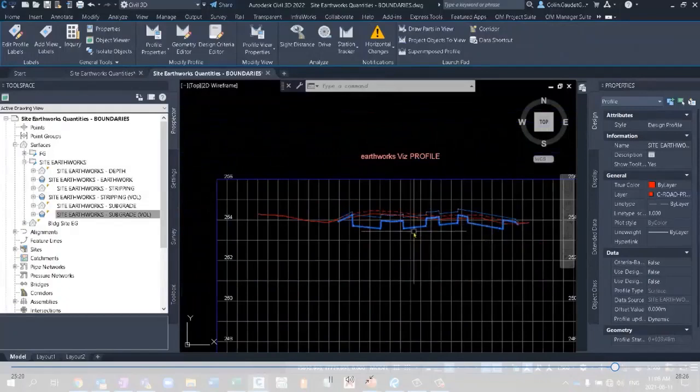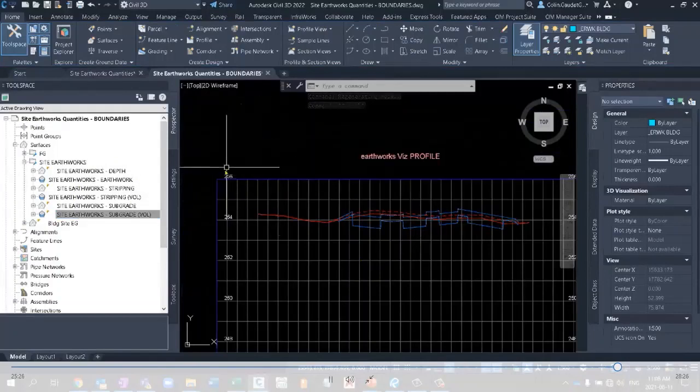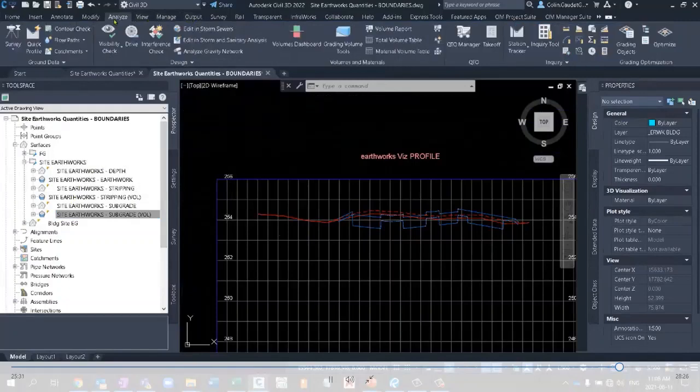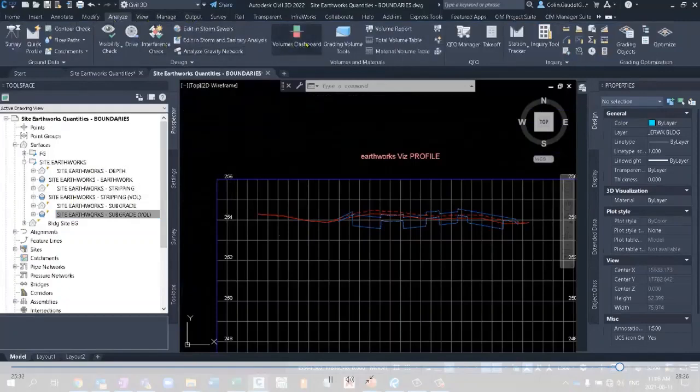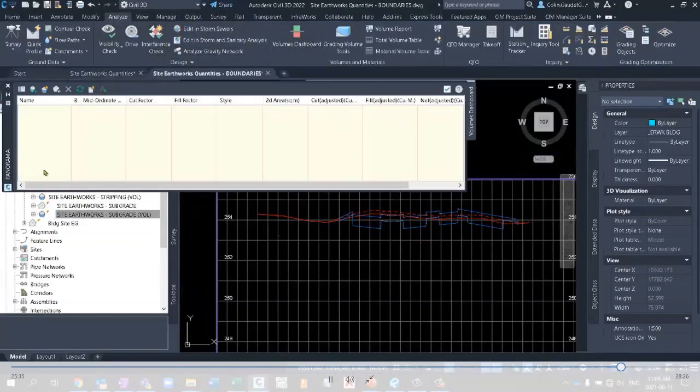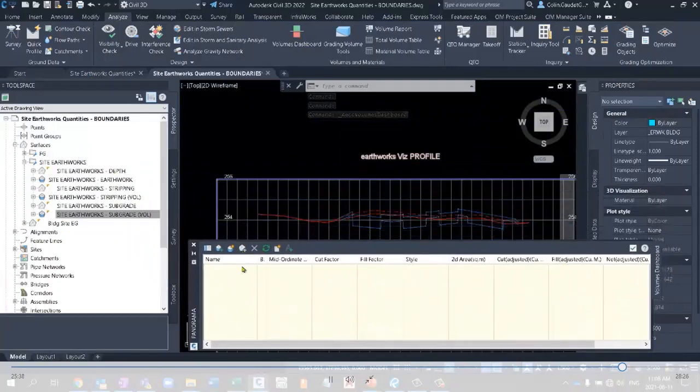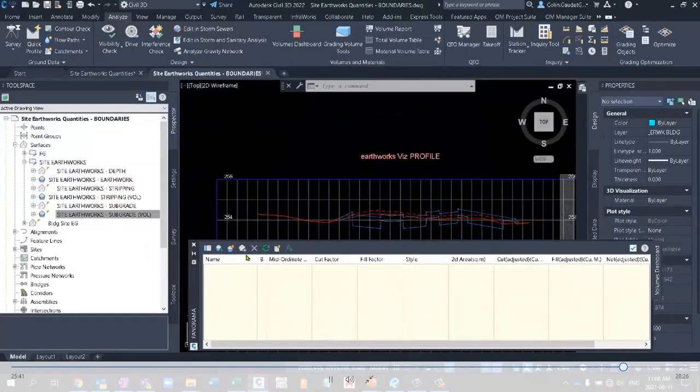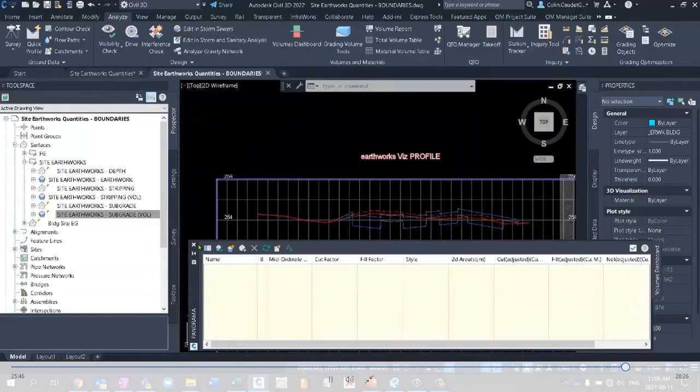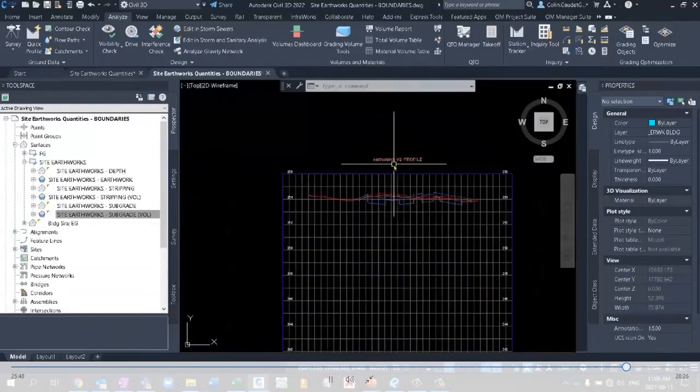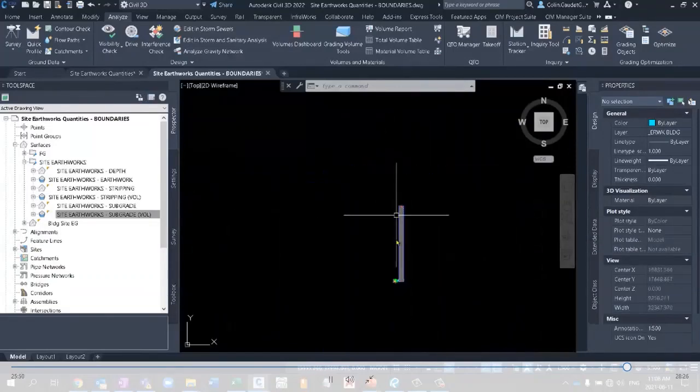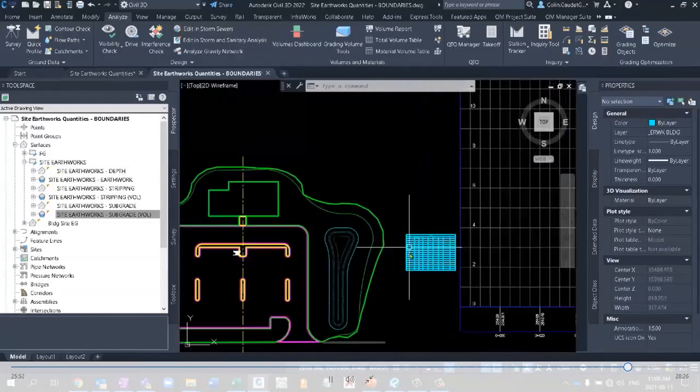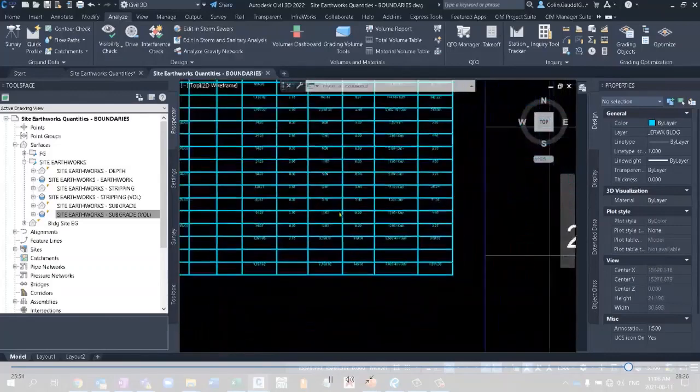So we've created six different surfaces automatically based one after the other or one off of the other. And it's actually taken from the analysis tab. I'm sure you're used to seeing this before doing things natively. It's actually taken the volumes dashboard bound volumes. And it's taken those bound volumes. And that's what you're seeing inside of the Excel or the AutoCAD table. And those are the quantities that you're getting right here.